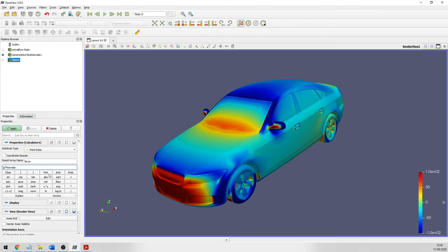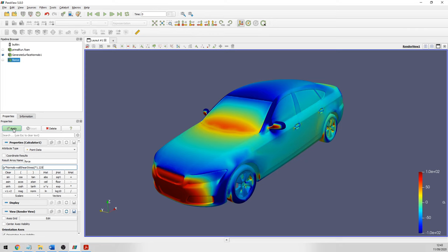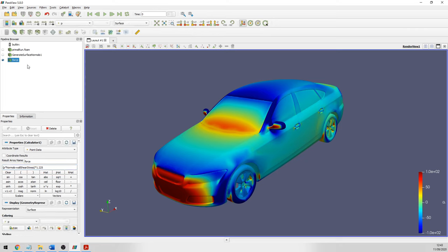Because we're working with normalized data — the pressures have been divided by the density — to get the full force we need to multiply by the density that was used, which in this case was 1.225, the density of air. If you then click apply we now have our force data.